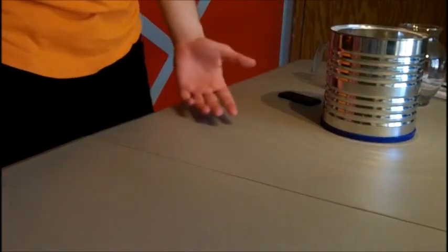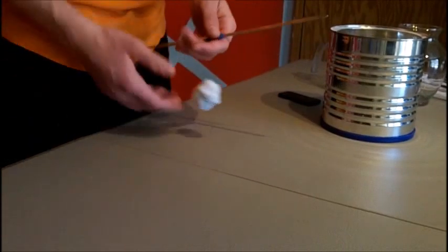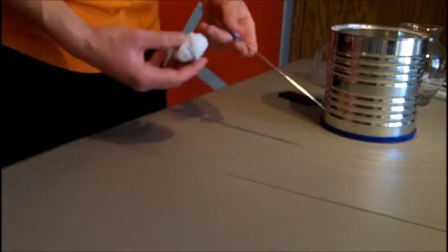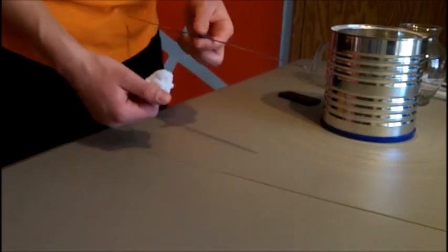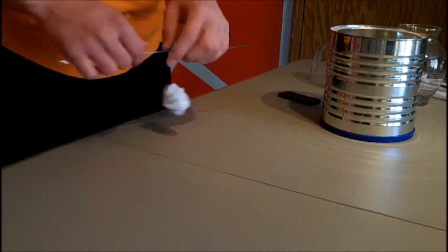So once you have your shape made and you're ready to put in solution, the next step is obviously to make the solution itself.